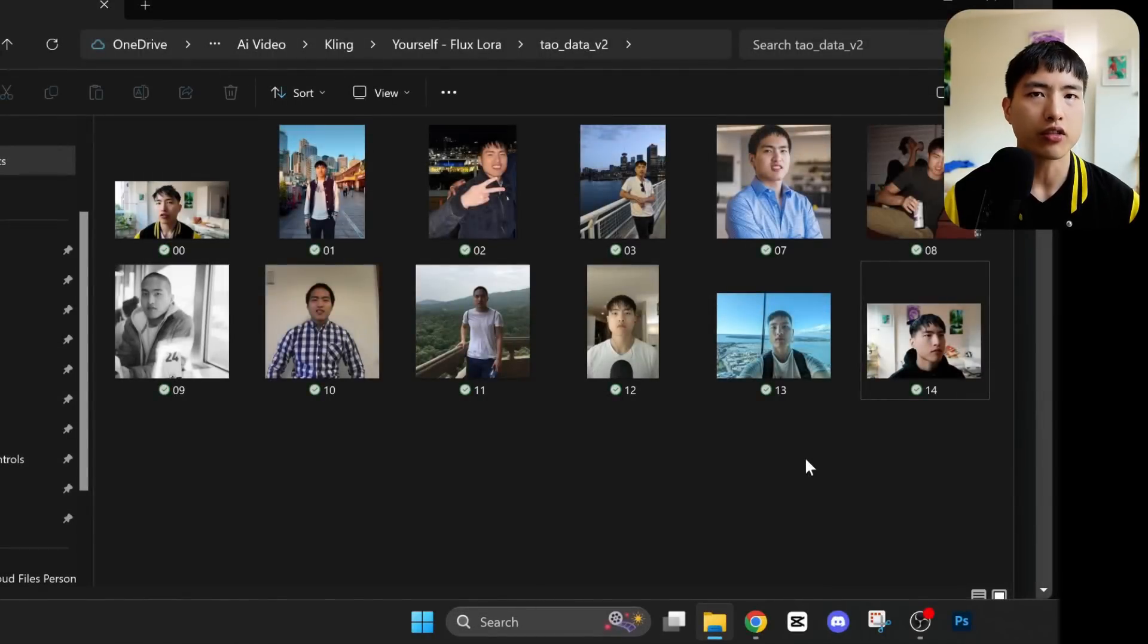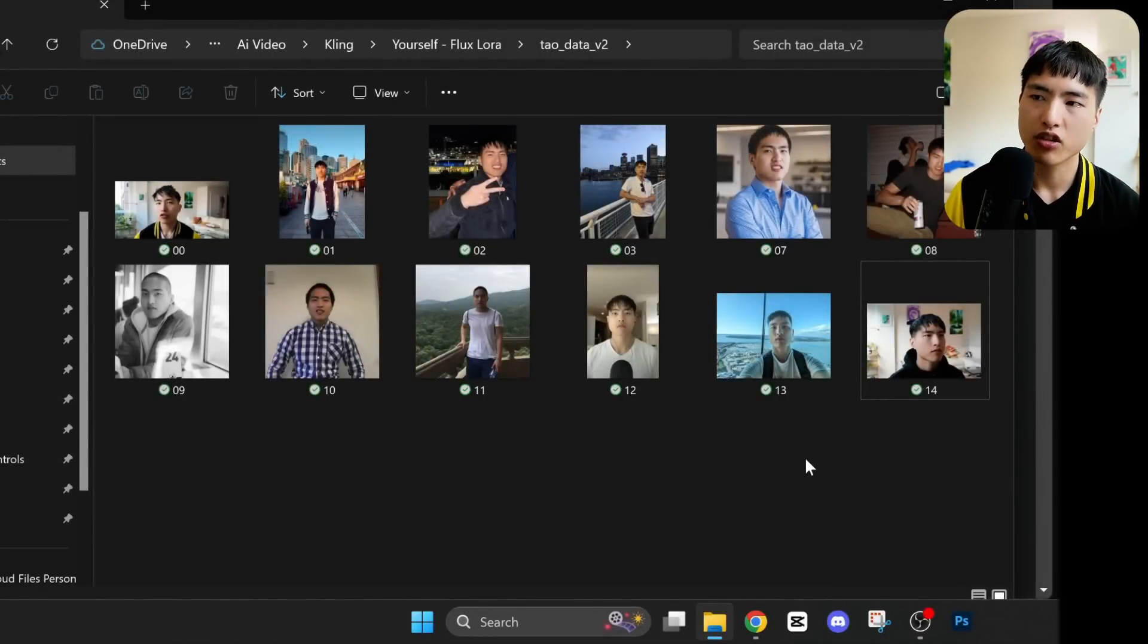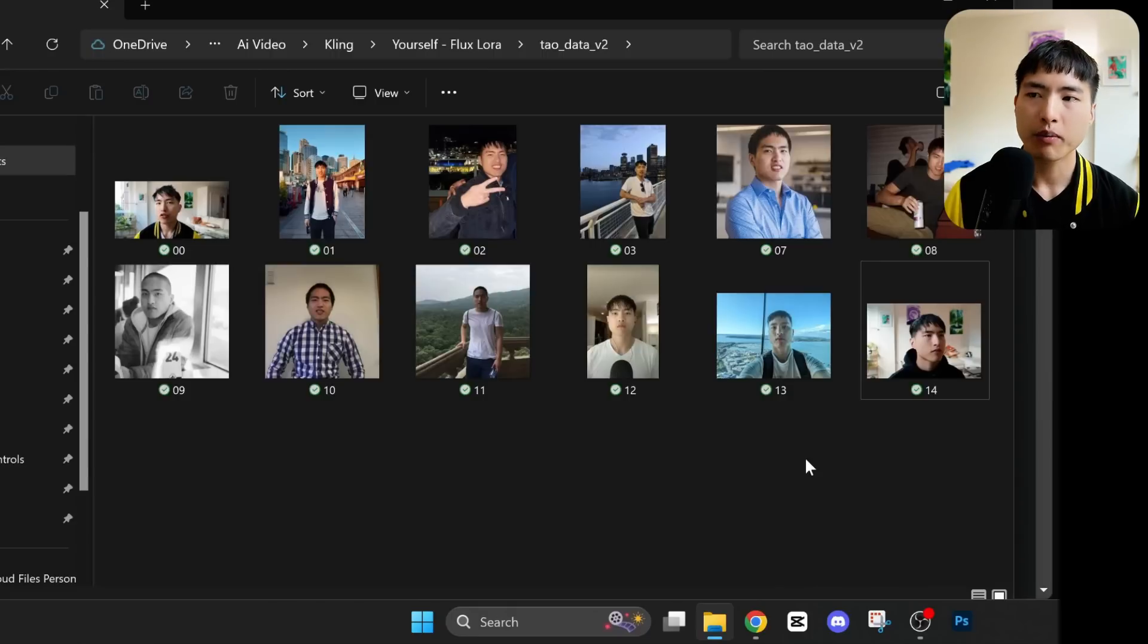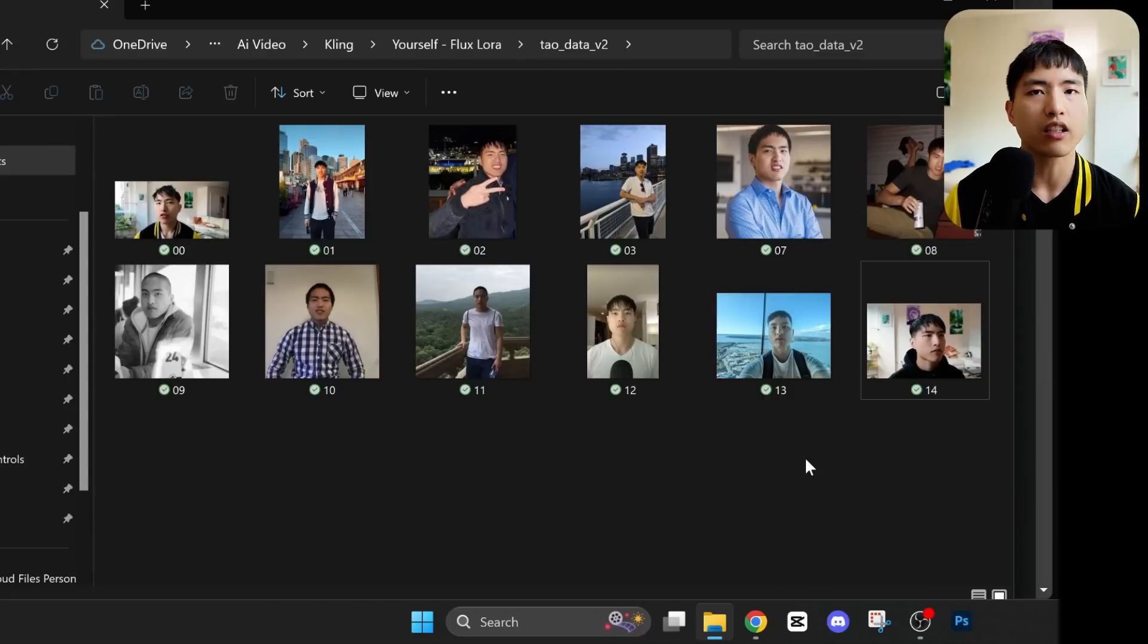The first thing you'll need to do is create a mini dataset for yourself. This can be just photos you've got. I'd recommend trying to find images that have decent lighting on the face and try to make sure they're consistent in terms of the age and hairstyle. Don't take some photos of when you're 15 and then also a bunch of photos of you 20 years later.